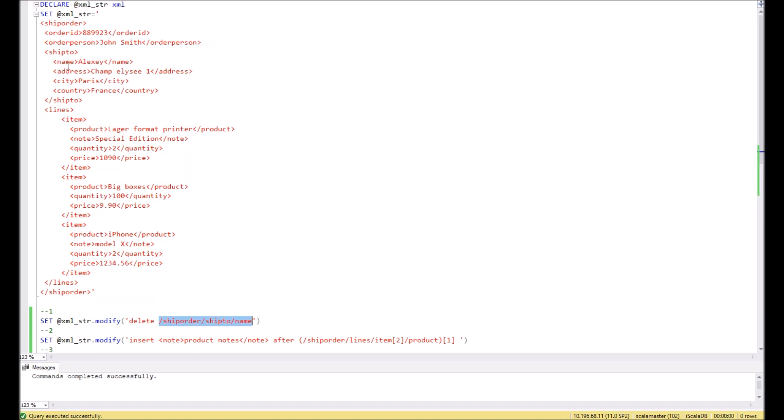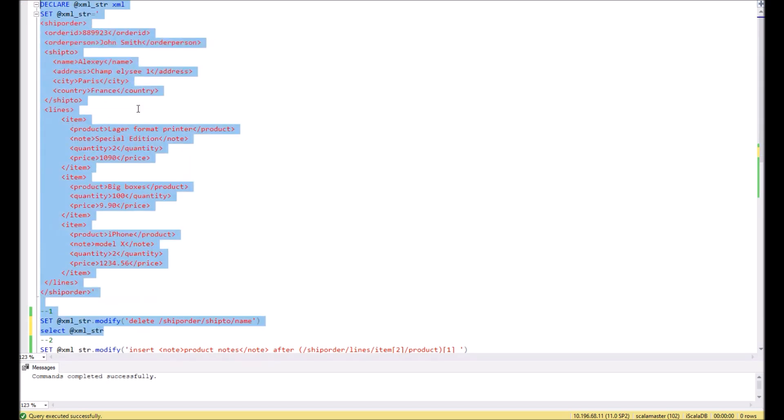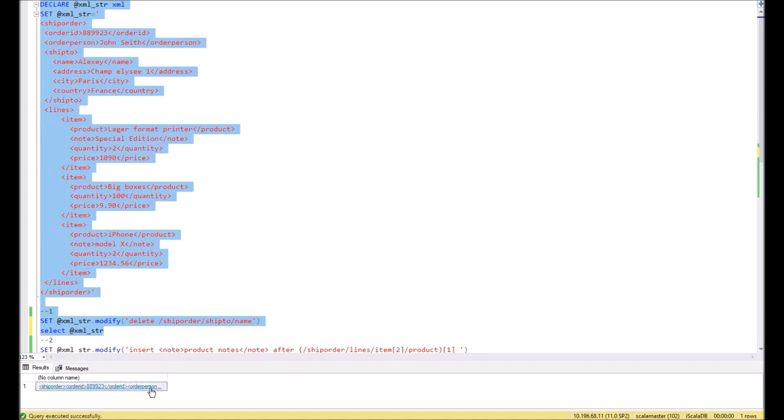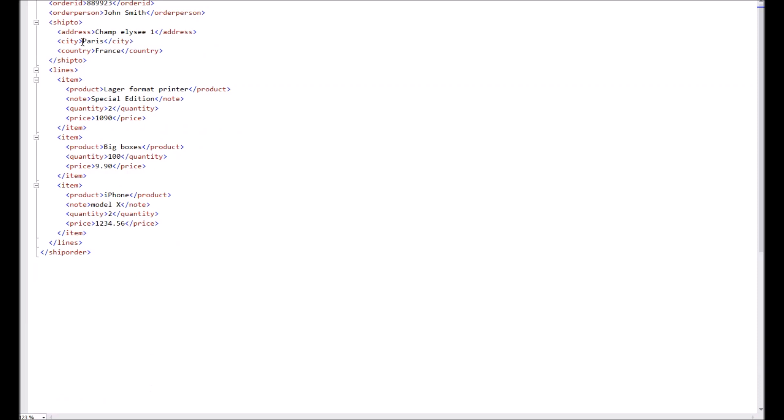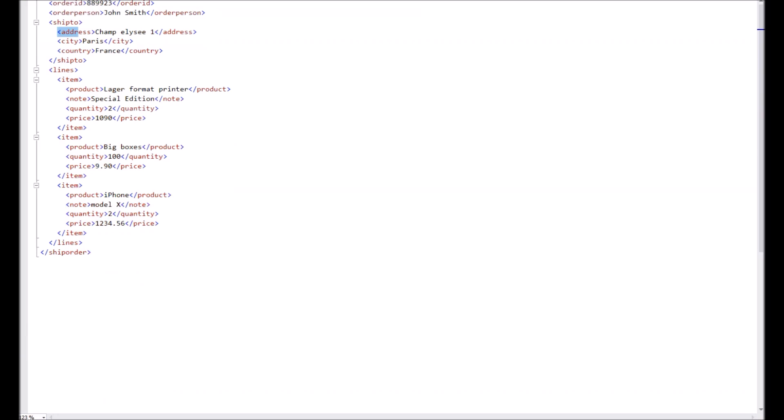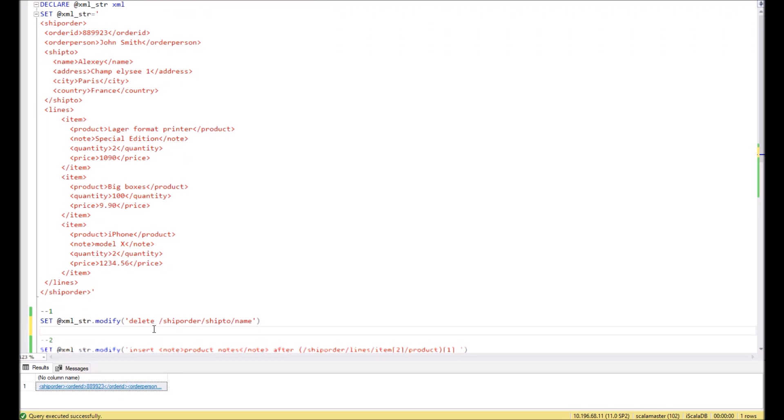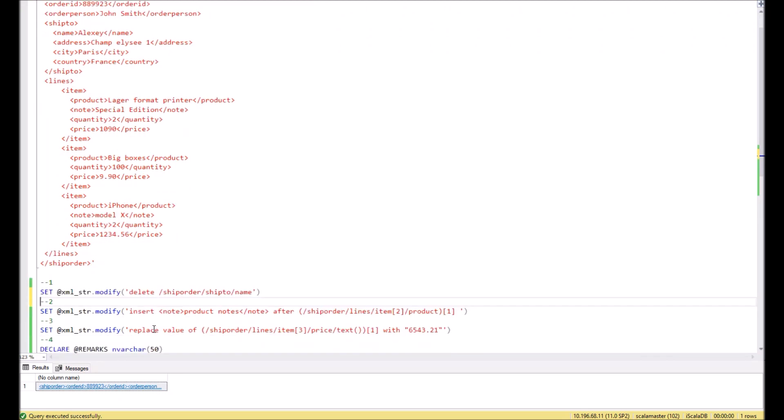In order to check the result, let's show the variable after modification. Let's execute it right now. So we got a result and we see that in the result we don't have the name element anymore. You see, so we did this trick.